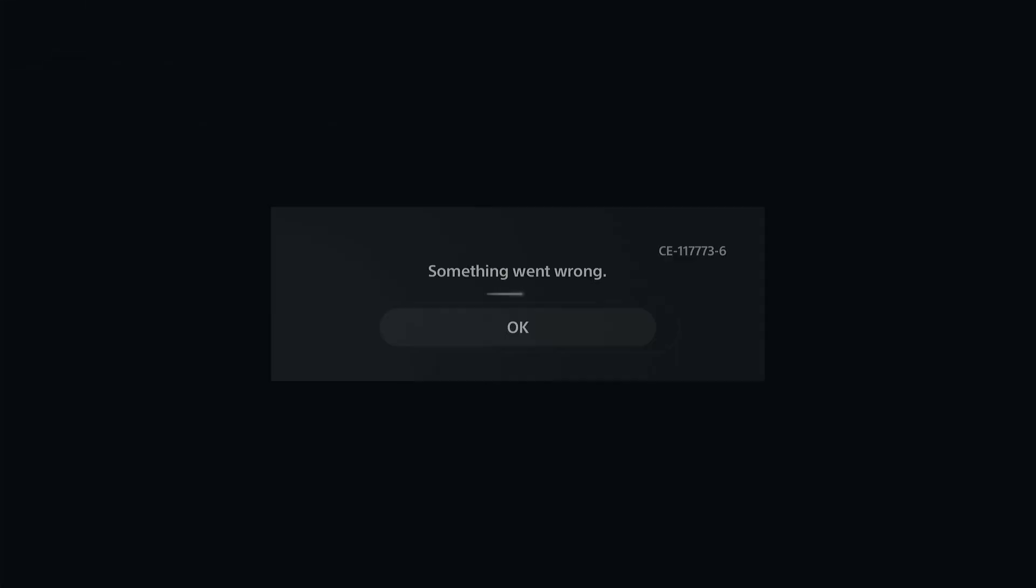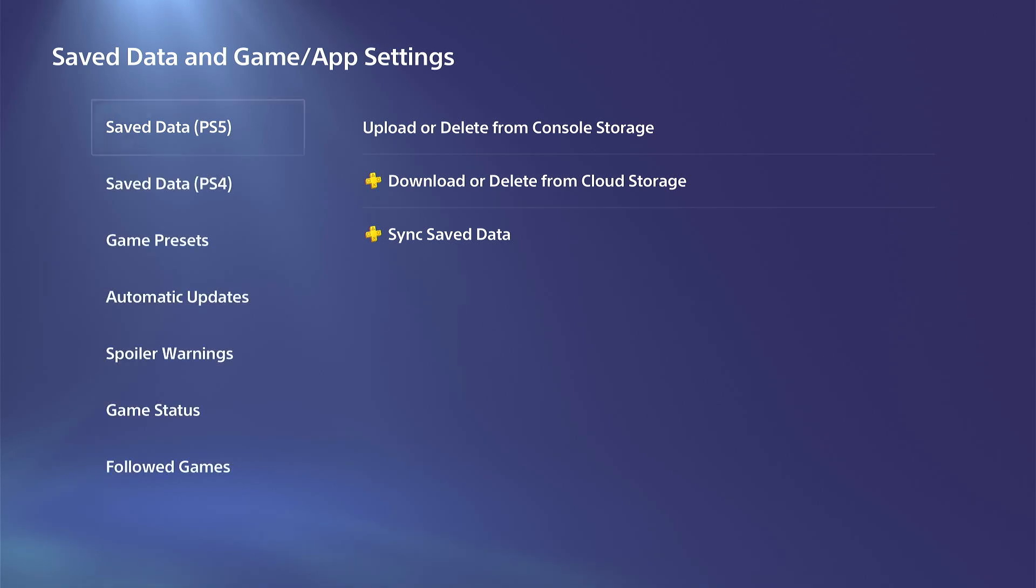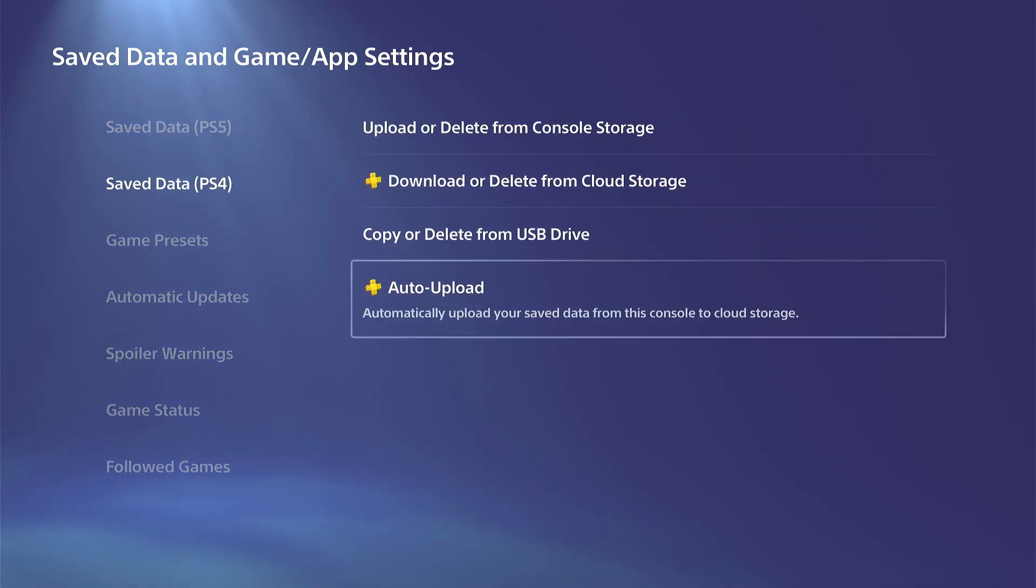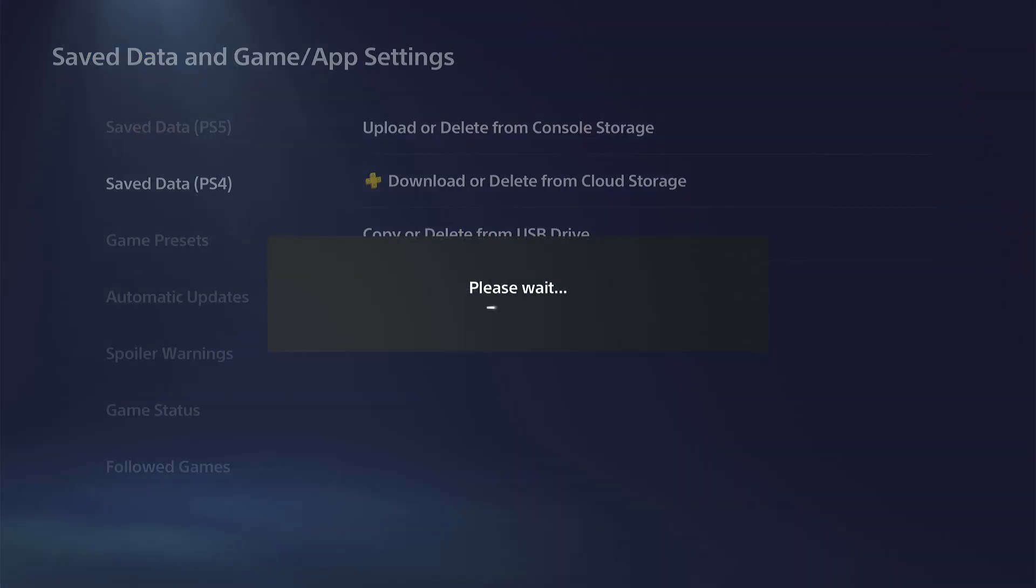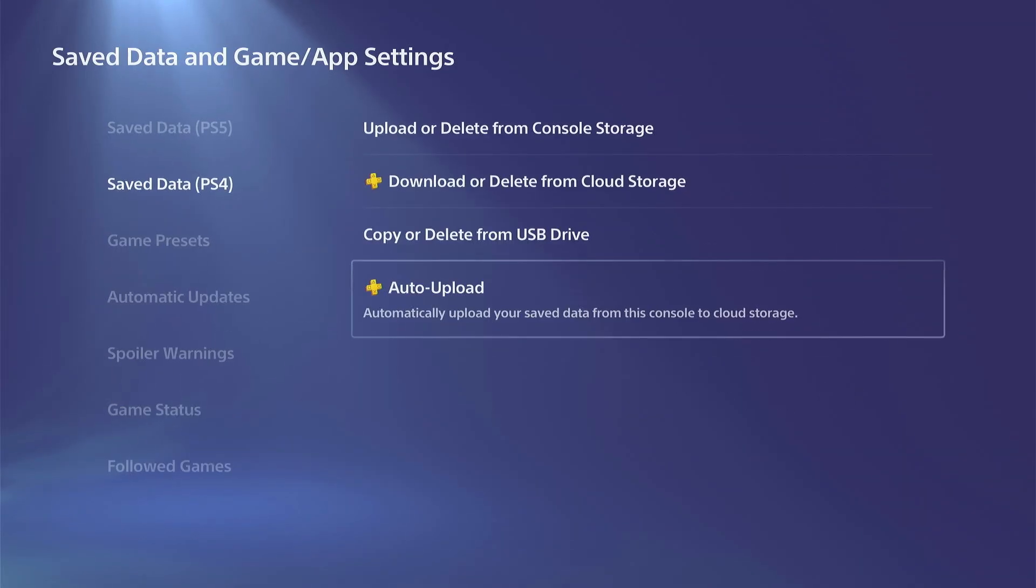Now for the PlayStation 4 games, it's just going to be auto upload. You just want to turn on auto upload for these games and you should be good to go.